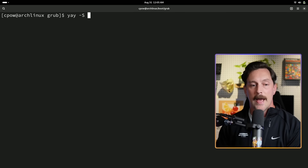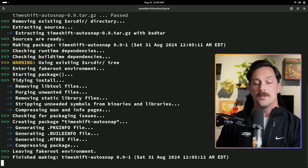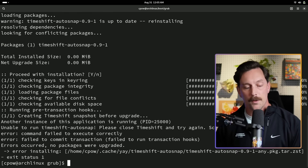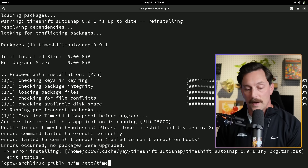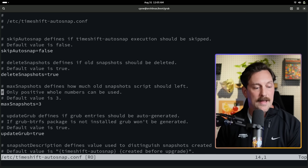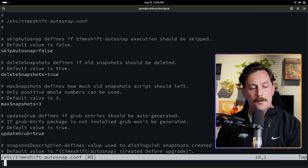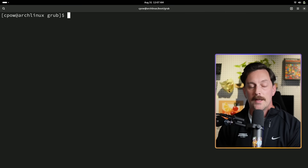Install timeshift-autosnap with `yay -S timeshift-autosnap`. There are a couple of extra AUR steps, but once installed you can inspect the config at `/etc/timeshift-autosnap.conf`. By default it automatically creates snapshots and retains three of them. As long as you have timeshift-autosnap, TimeShift, and grub-btrfs installed, you'll automatically create snapshots that appear as GRUB submenu entries — bootable if your computer is broken — whenever you install anything through pacman.